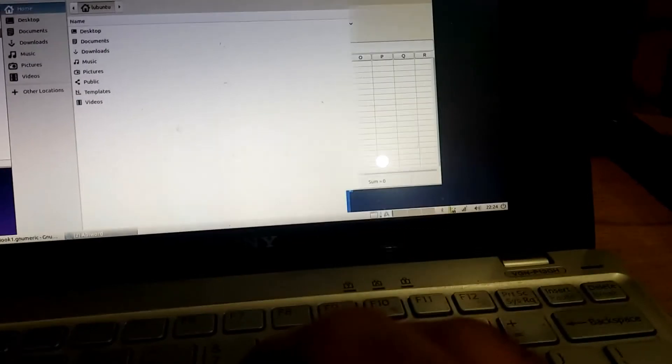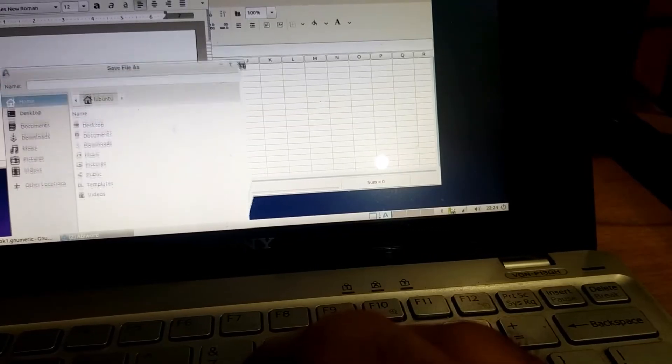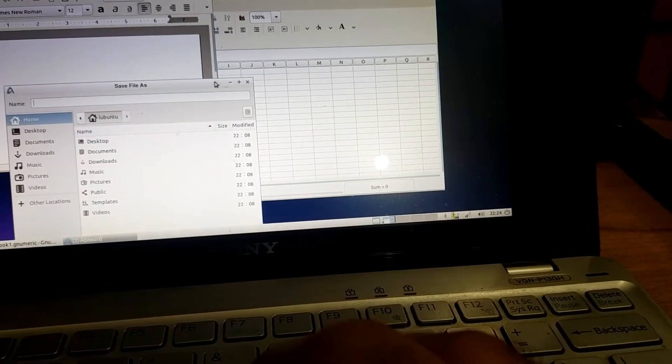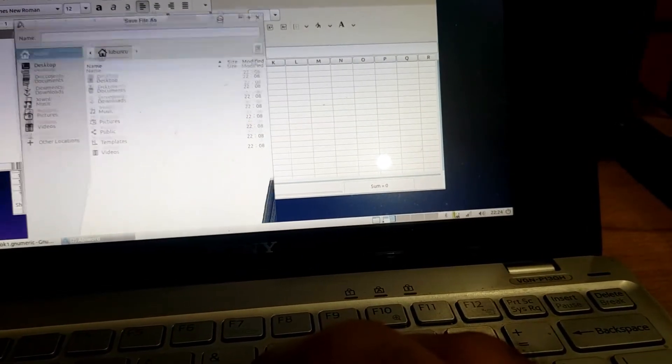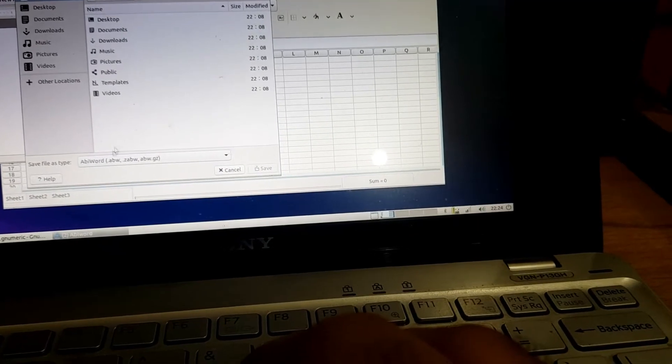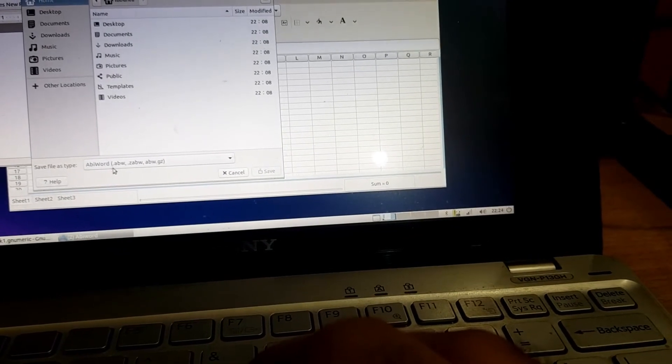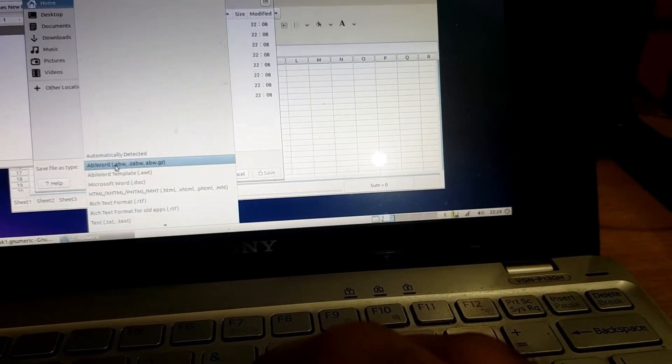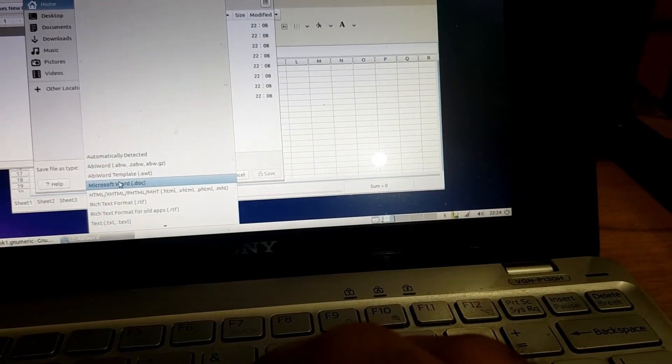Okay so you can resize it and here you can see you can save it as doc.